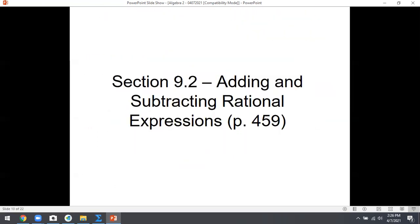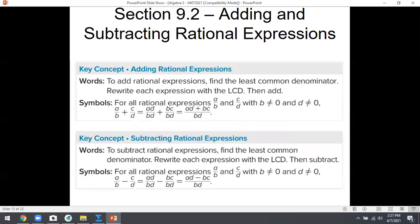Section 9.2: adding and subtracting rational expressions — i.e., fractions. The first thing they do is review what you learned in fifth grade. How do you add or subtract fractions? You need a common denominator. And then when you do add or subtract, do you add or subtract the tops, the bottoms, or both? Just the tops. Obviously this section is the same.